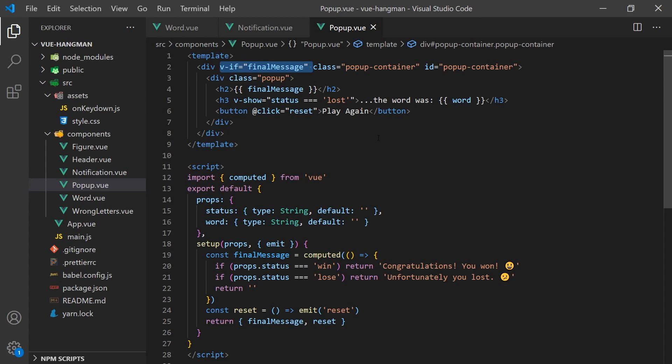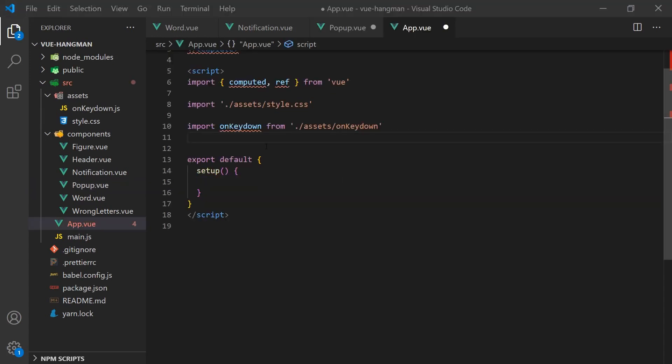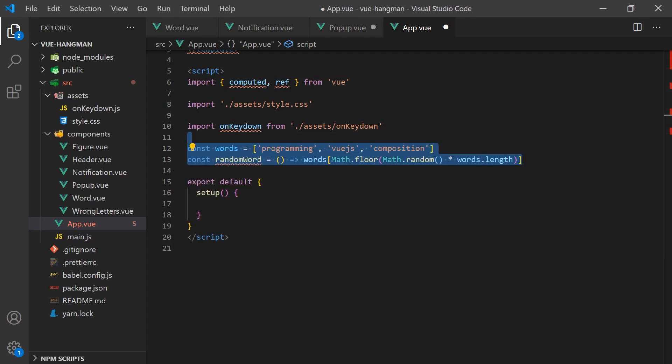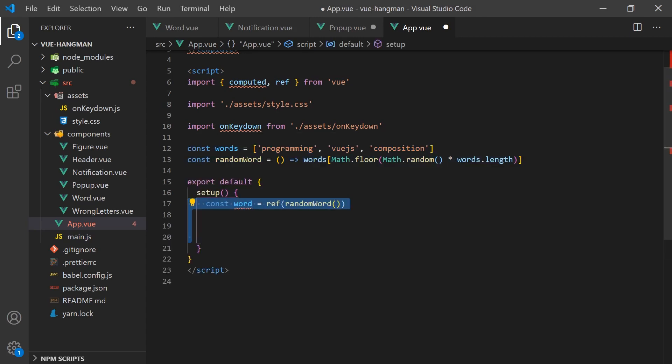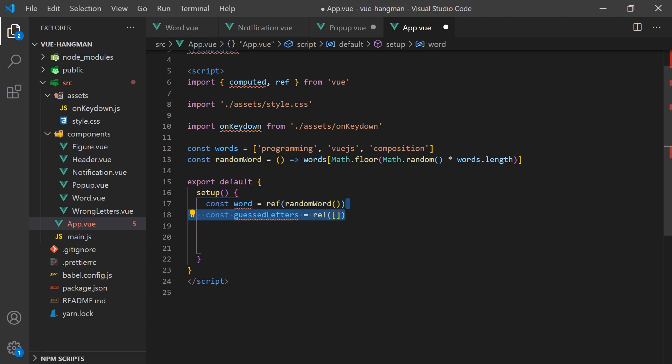Let's start building the game logic. The first step is we'll pick a random word from an array of words. This will be our selected word which the user will be guessing. We will also create an array that contains all the letters that the user has guessed.